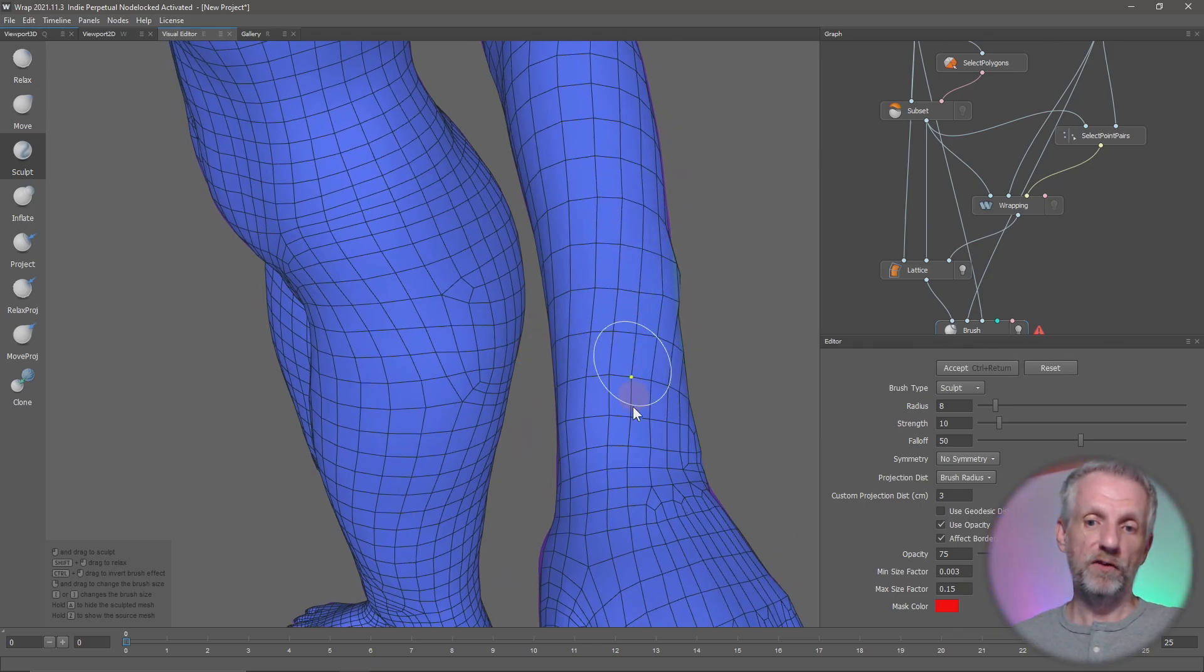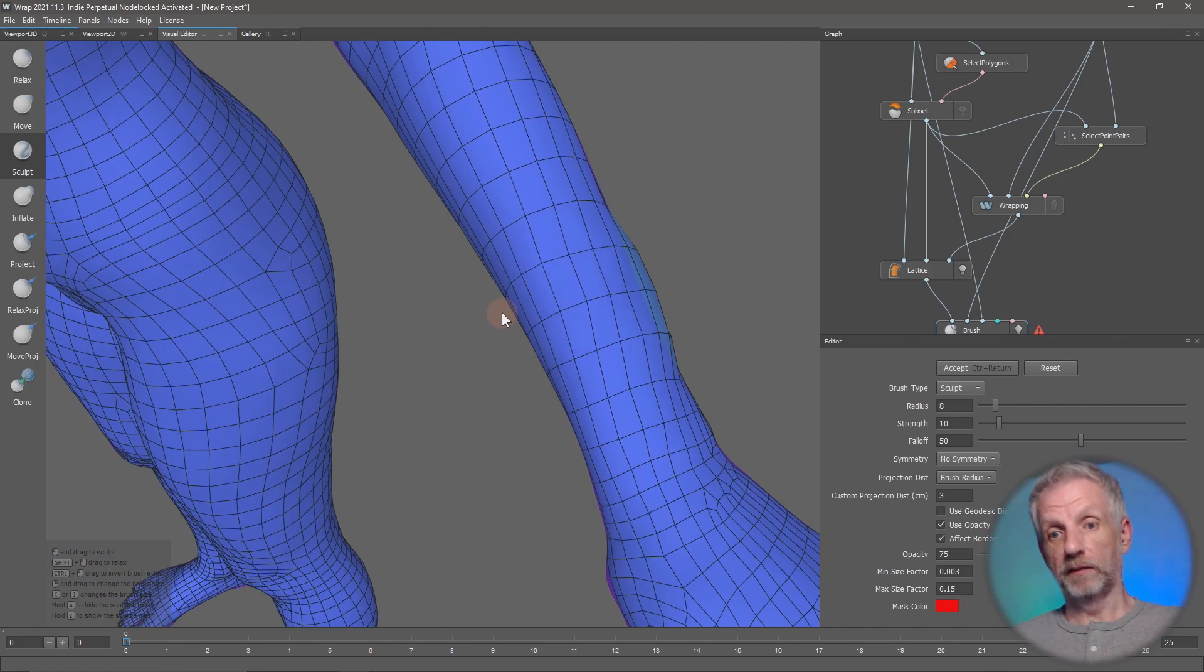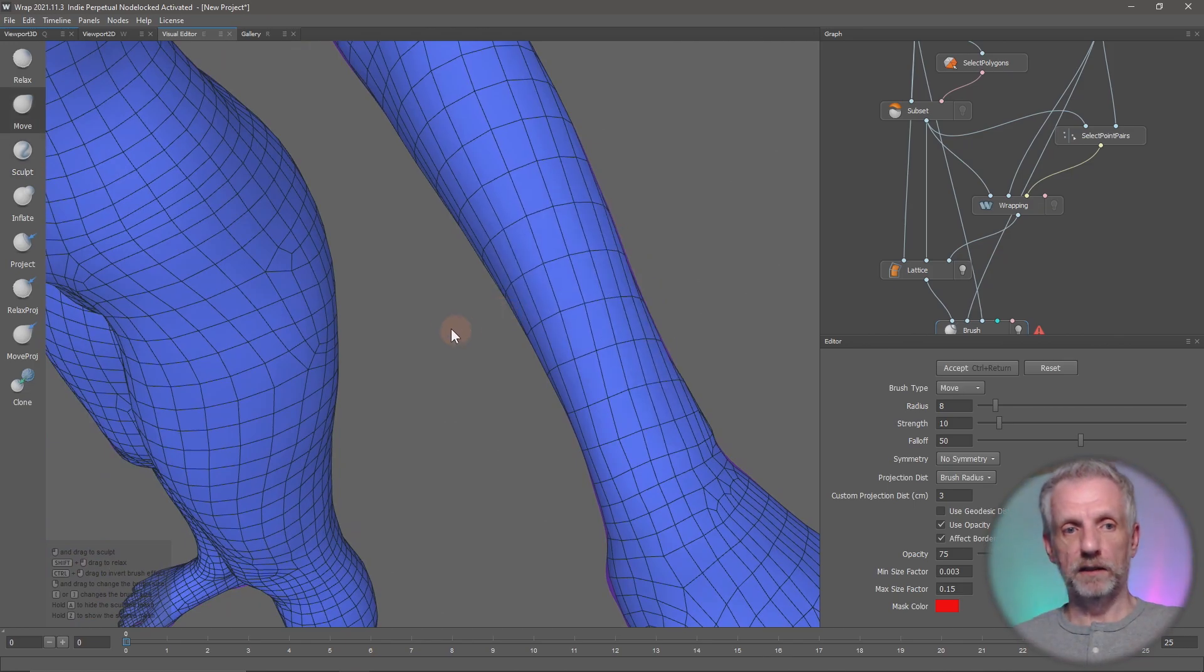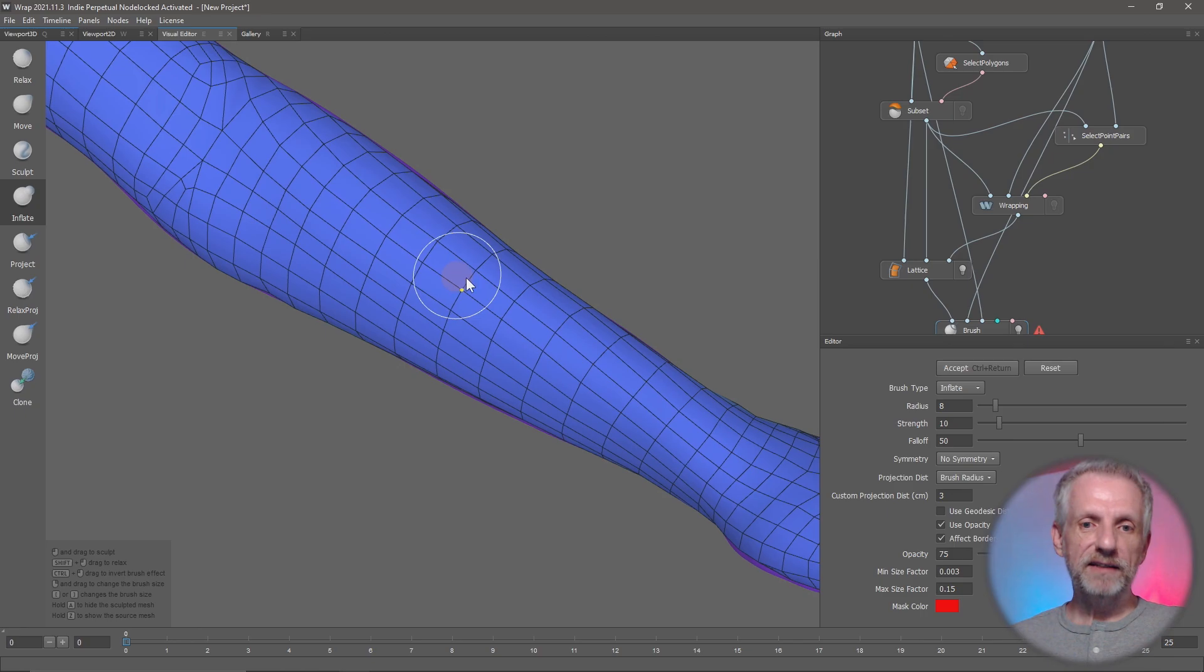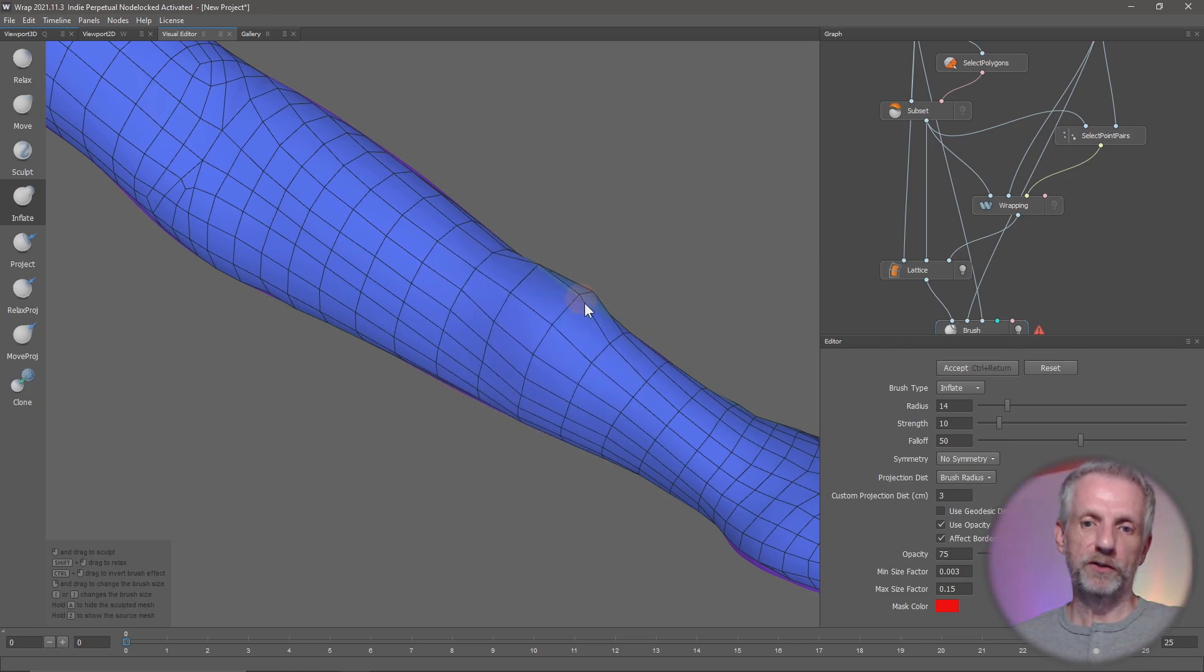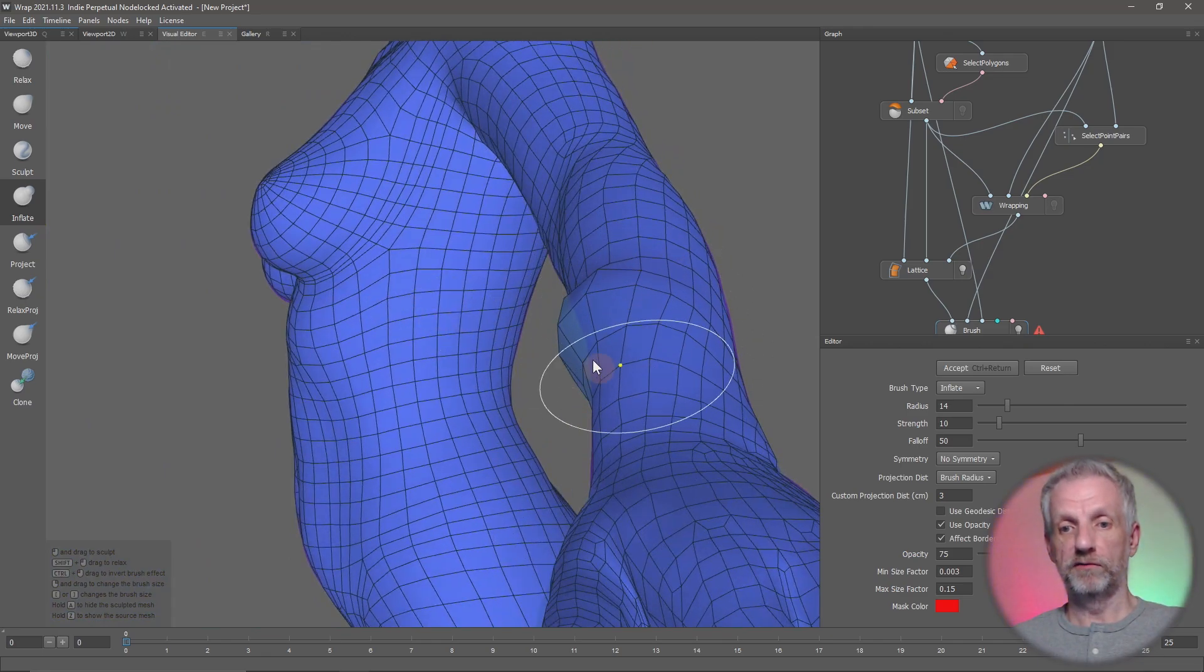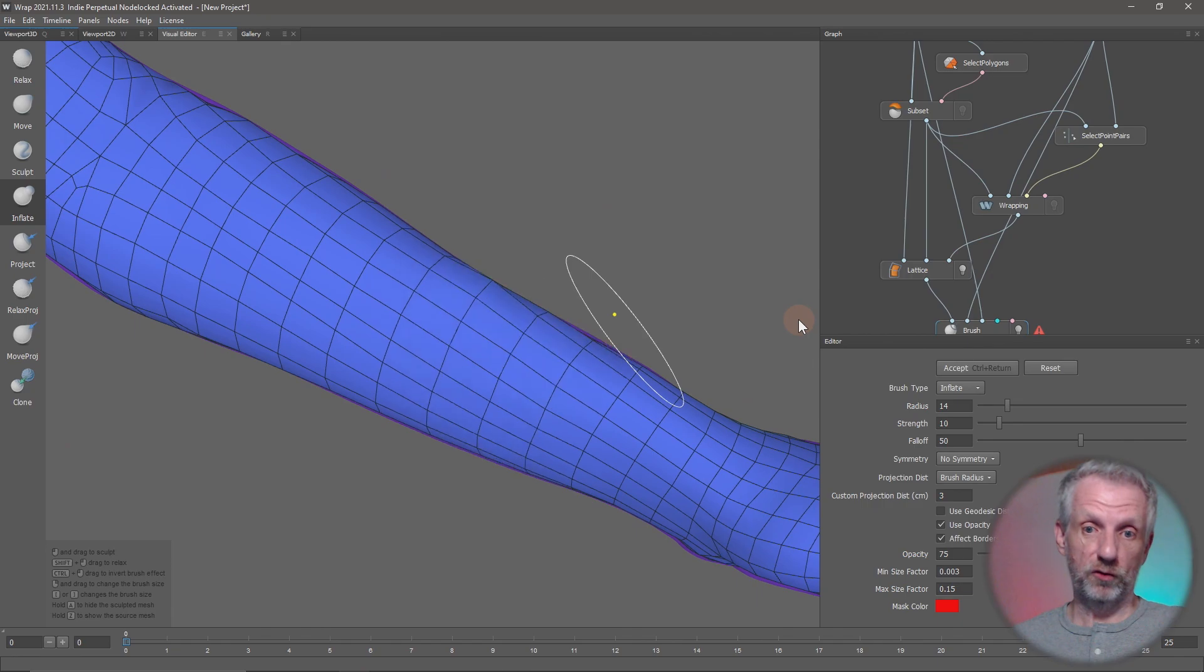Once again, I'm going to click Control-Z to undo my handiwork here. Inflate is something in which you can increase parts of your geometry, just like the inflate brush that you know and love from ZBrush. Once again, Control-Z will undo that.